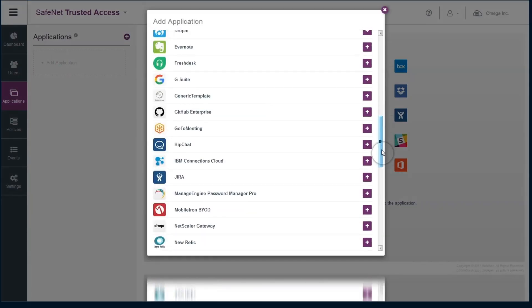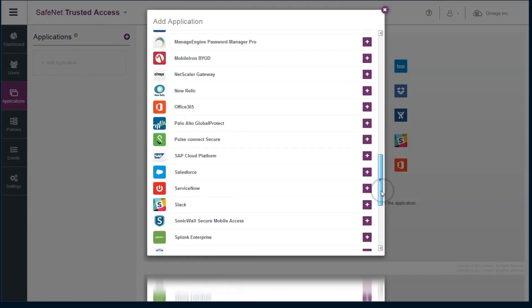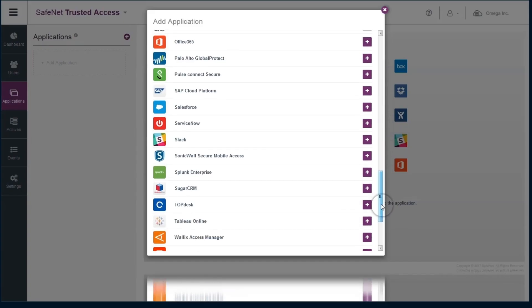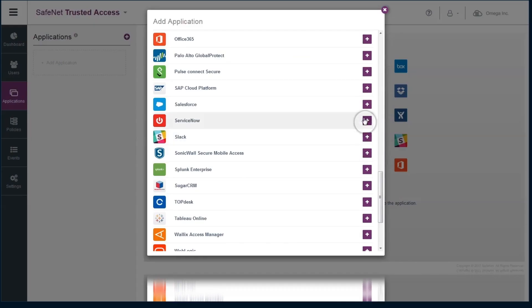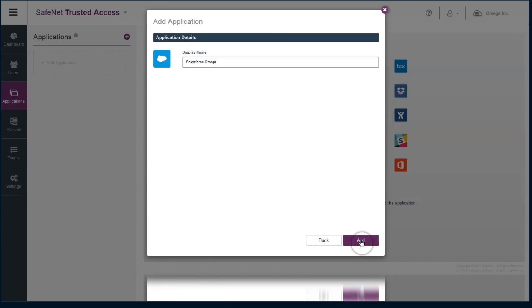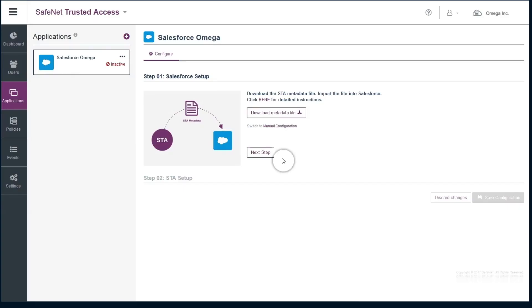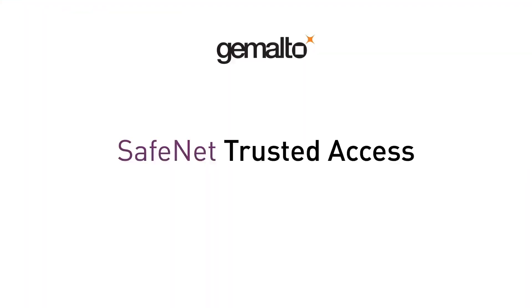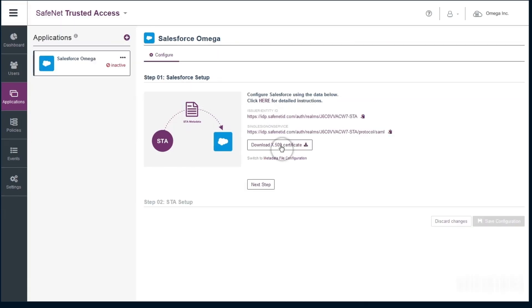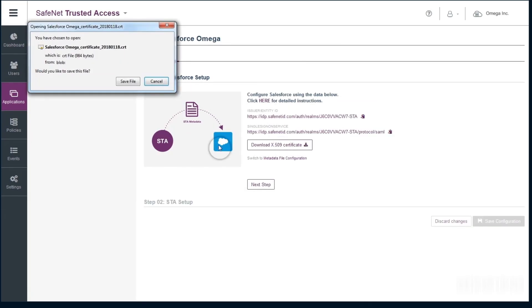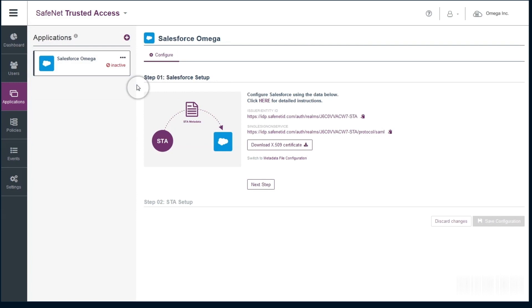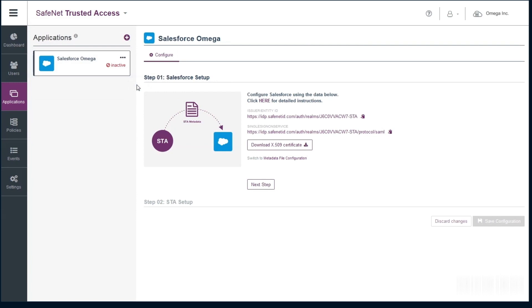Under New Application, simply look for Salesforce, click on its icon, and click Add. Click Download Metadata File and click Save. Then download the certificate file and save. This pre-configured template will enable an out-of-the-box setup of Salesforce.